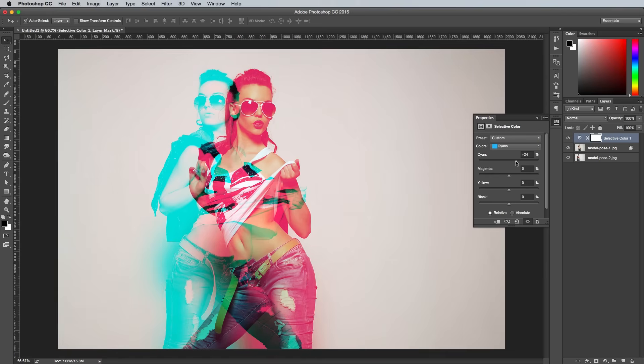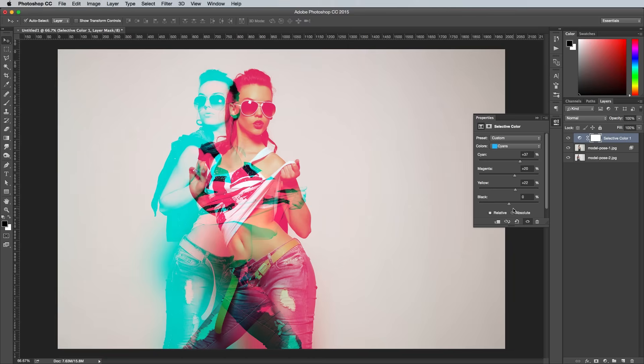Change the dropdown menu to Cyans to target the blue version of the image, and adjust the sliders to alter the color and overall contrast. I boosted all the colors to 37, 20, 22 and 90 respectively.